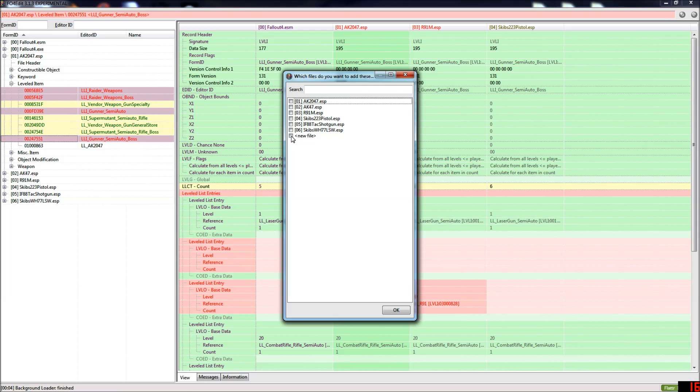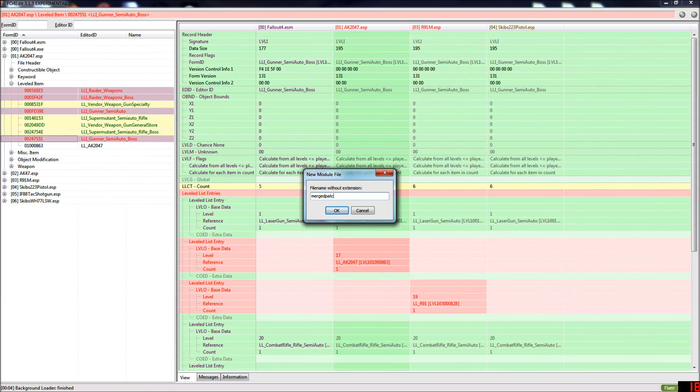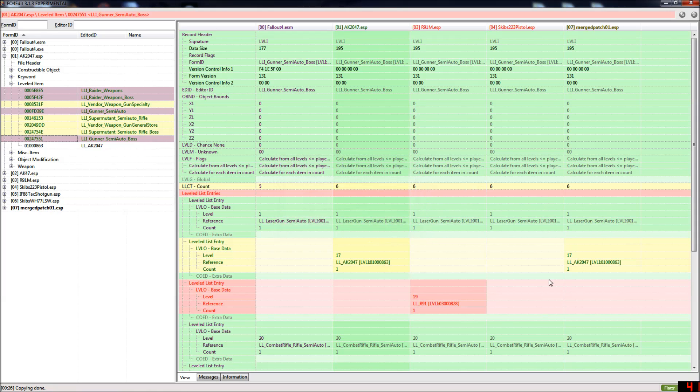Now you want to copy this into a new file. New file is going to be your merged patch so pick new file and give the file a name, so merged patch 01, and it will ask you to add masters and you want to say yes.